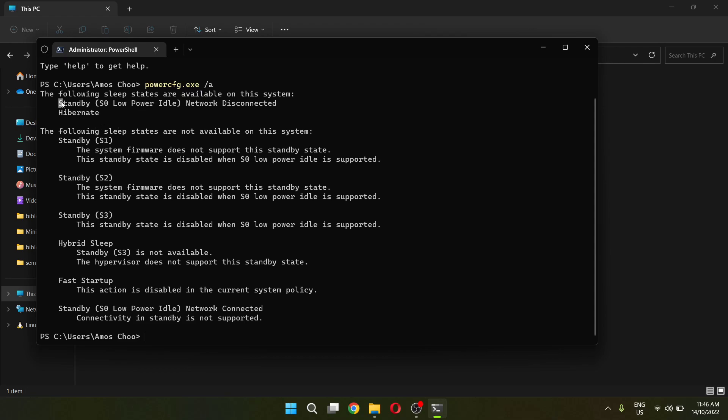First, which is standby and second is hibernate. The sleep state that is causing this problem is the hibernate. So we have to disable the hibernation on our computer to fix this driver power state failure issue.